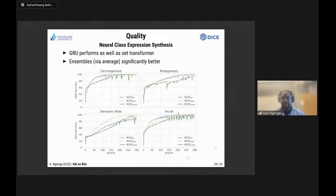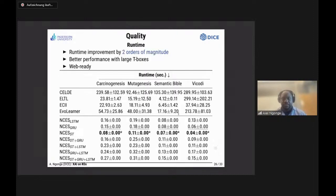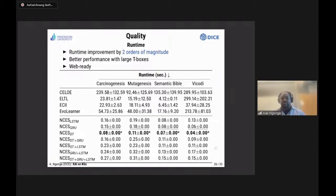It turns out that gated recurrent units perform really well at this task, as do set transformers — although set transformers do not have the invariance properties built in. Most importantly, we not only get better F-measures as datasets get large, but we get essentially constant run times for the class expression learning problem regardless of dataset size — on standard datasets, two to four orders of magnitude faster; on ever-growing datasets, a constant answer time of roughly 0.1 to 0.3 seconds.